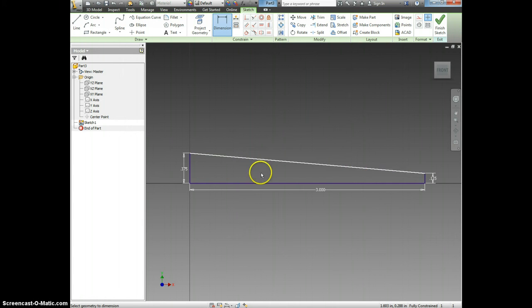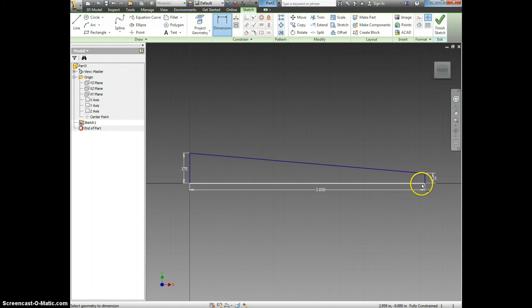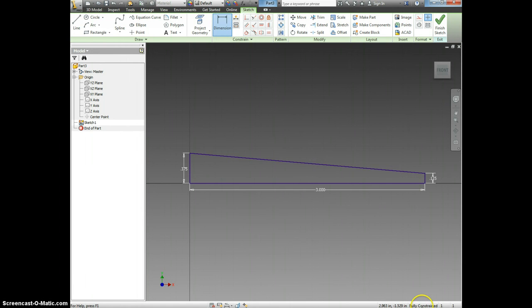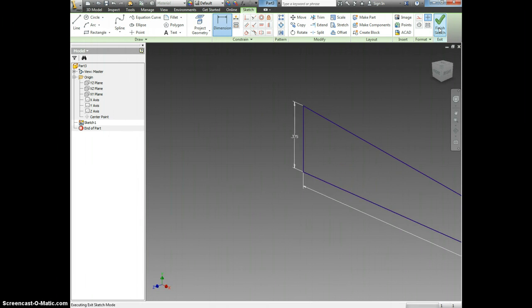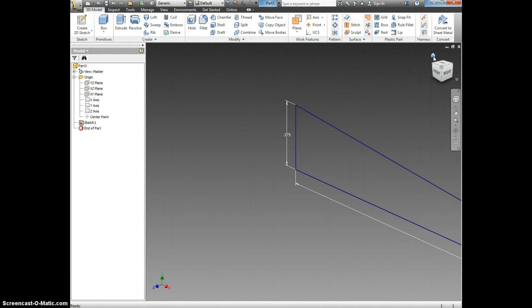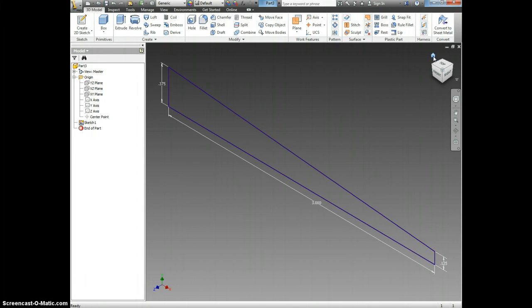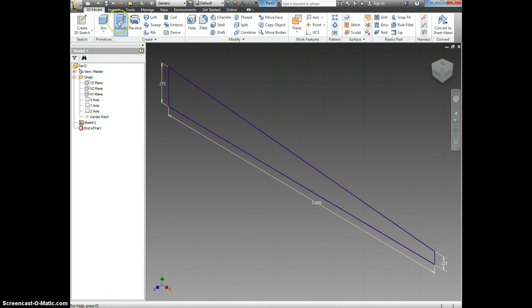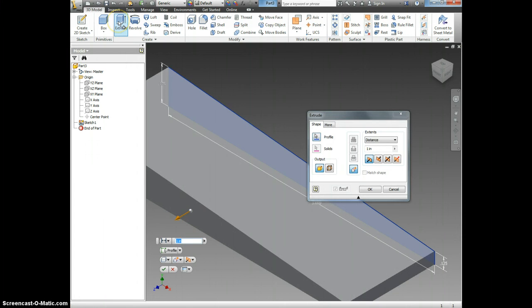This is my Air Skimmer Scoop's profile. It is fully constrained, so now I can click Finish Sketch. I'm going to set the house icon for home, and I'm going to choose to extrude it.